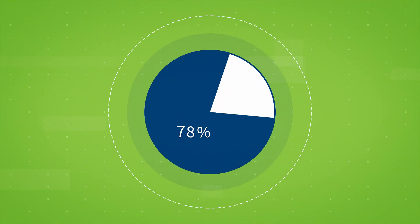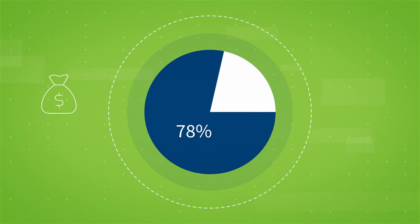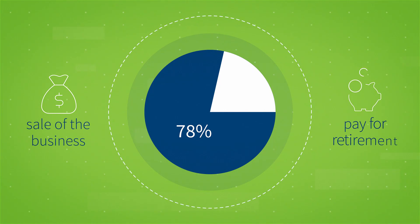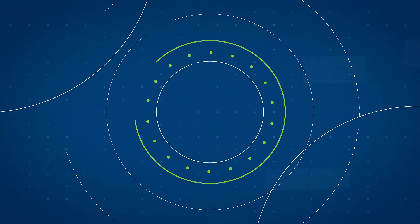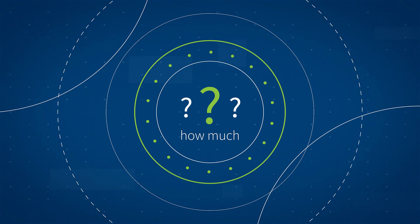78% of small business owners know they want to use the proceeds from the sale of their business to pay for retirement. The problem is, they have to guess as to how much they'll eventually get.